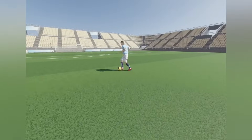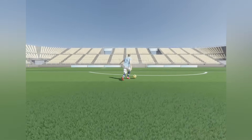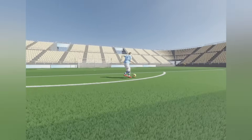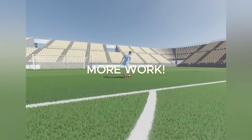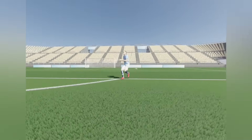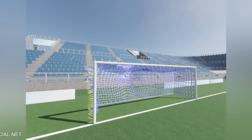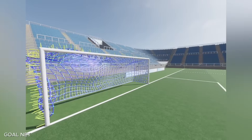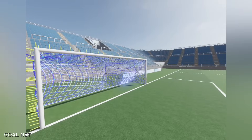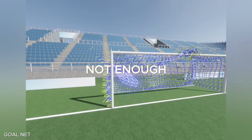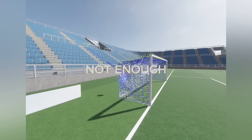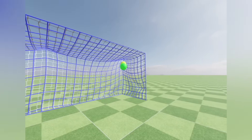After some texturing work, the stadium started to look fine, but it needs more level design work to improve its overall character. The next job was upgrading the goal net physics. The first implementation wasn't enough for both physical and visual accuracy.